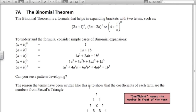The binomial theorem helps us expand things like this. It's called binomial because we've got two terms in the brackets, and the power is a positive integer — so no negatives, no fractions, no decimals. These powers are always going to be positive integers.